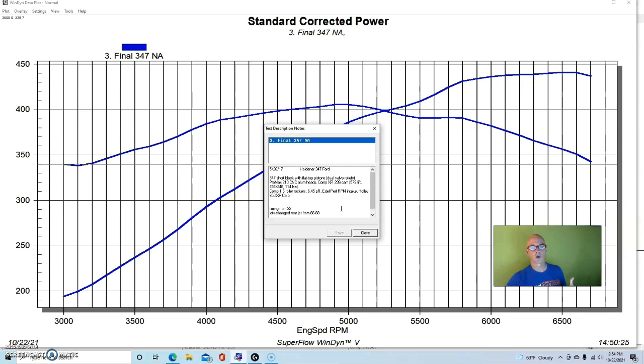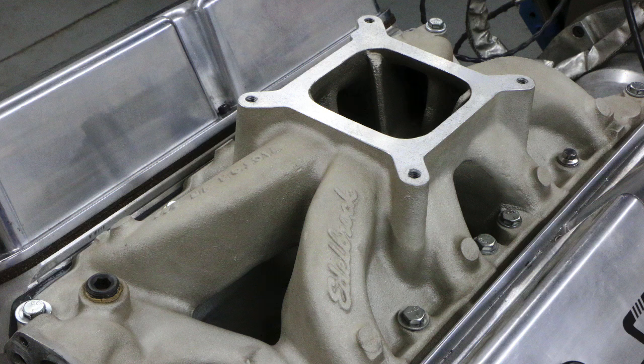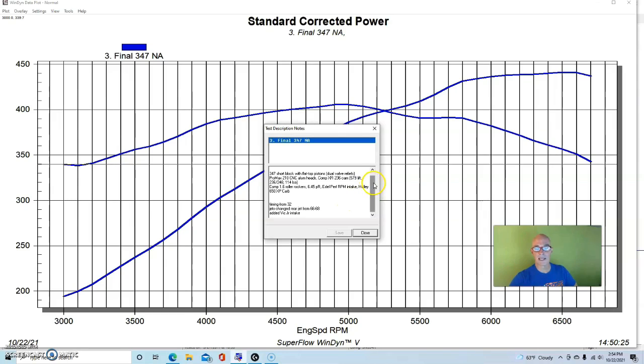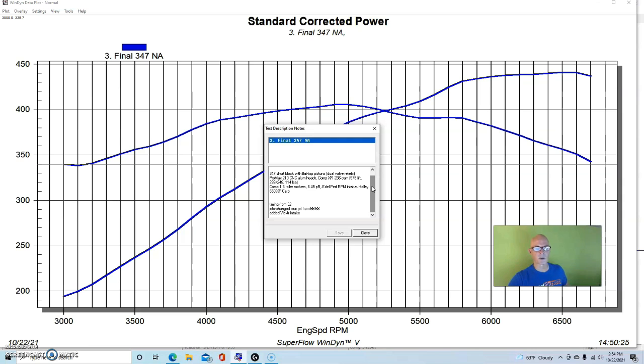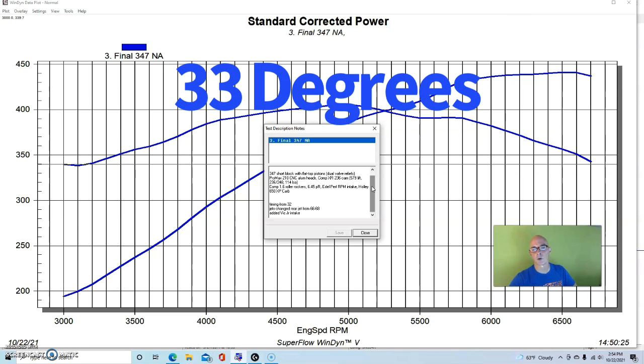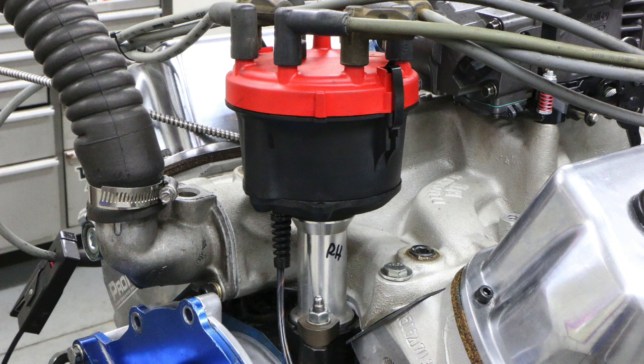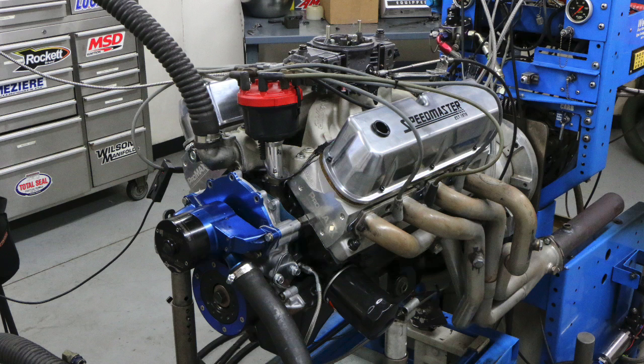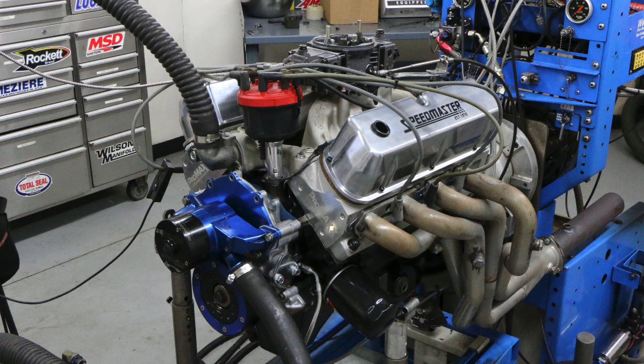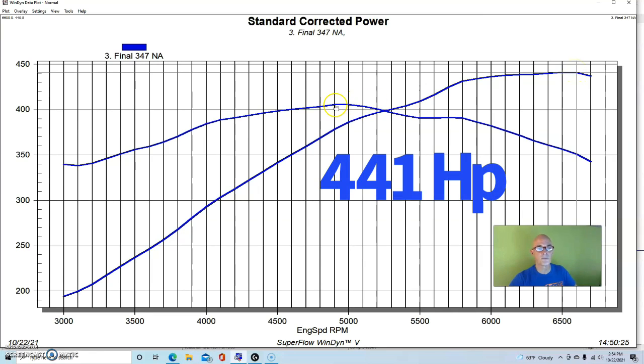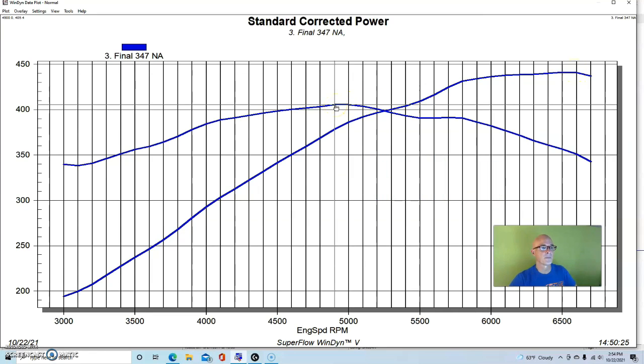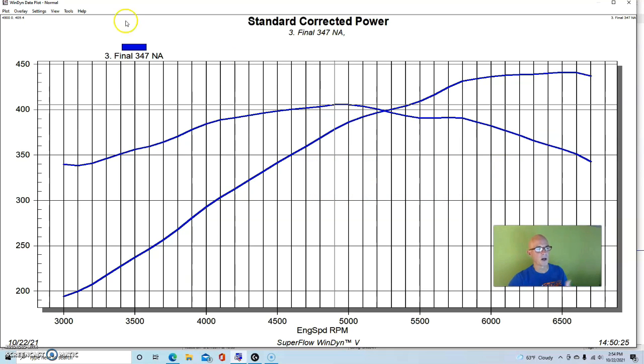It had 1.6 roller rockers. We installed an Edelbrock Victor Jr intake manifold and a 650 carburetor, although this thing probably could have used a slightly bigger carburetor. It ran best with 32 to 33 degrees of total timing. We had an MSD distributor and we were prepping it to run our plate nitrous system. Running in this manner, our 347 produced 441 horsepower and 405 foot-pounds of torque.